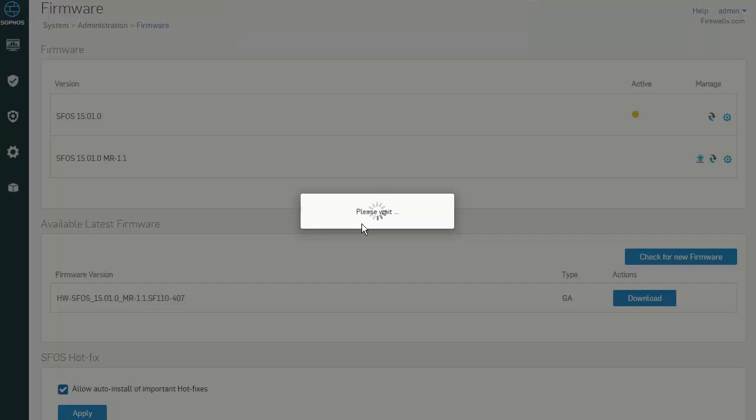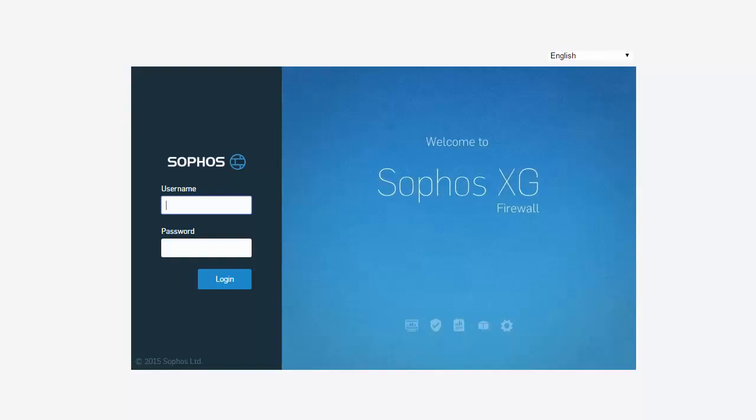Again, keep in mind that this will take a couple of minutes and the system will be rebooted. Once the firmware installation is complete and the firewall has finished rebooting, we can jump back into the web admin and see that the latest firmware version has been applied.